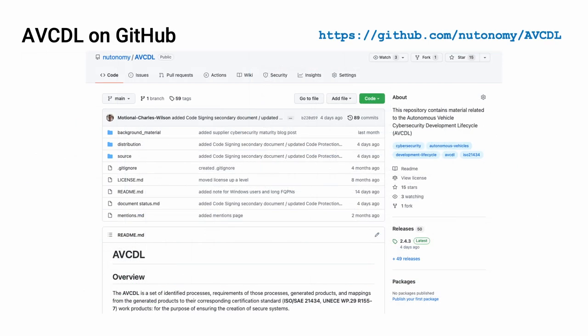All AV-CDL materials, both in source and distribution forms, are available on our GitHub site, as shown here. Because of the size of the repository, it's recommended that you either clone the repository or download a zip archive of it if you're not familiar with using Git. Instructions for downloading a zip archive are linked to on the repository's front page.